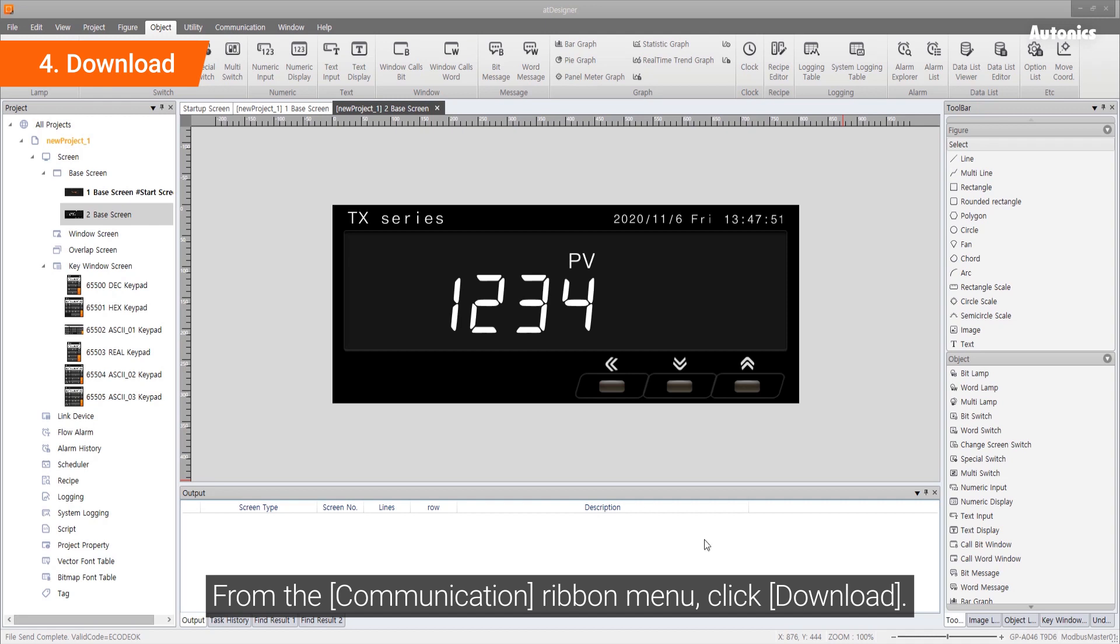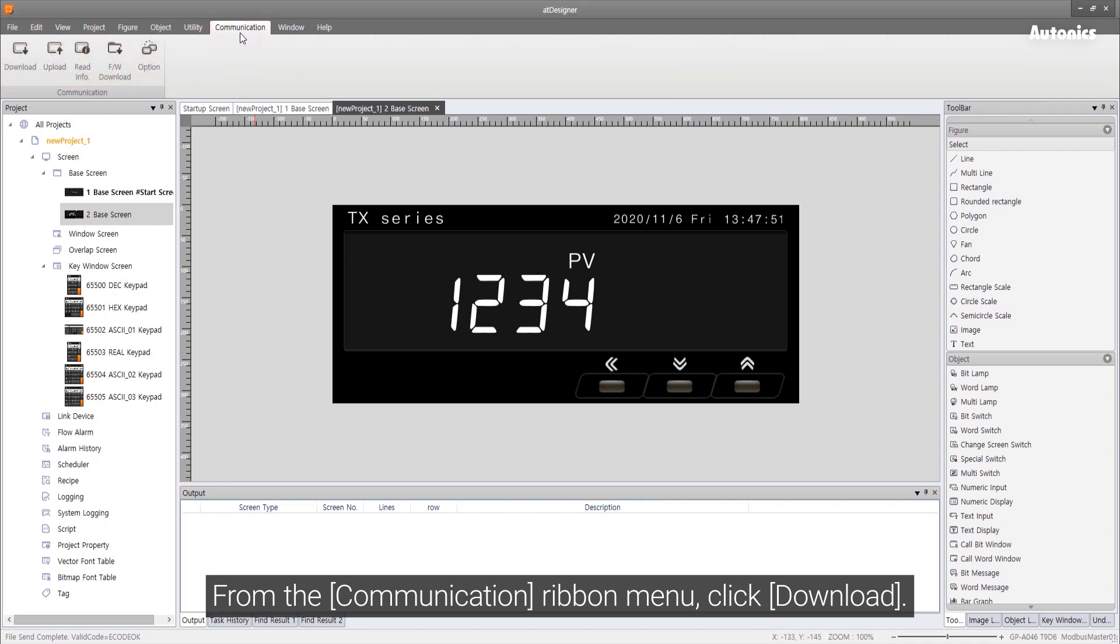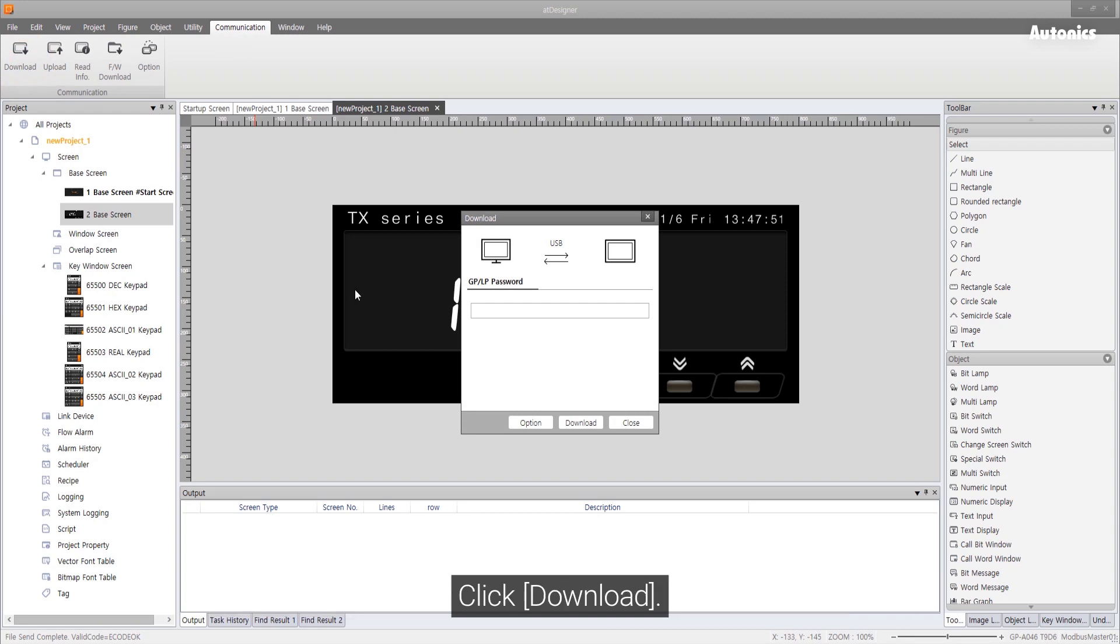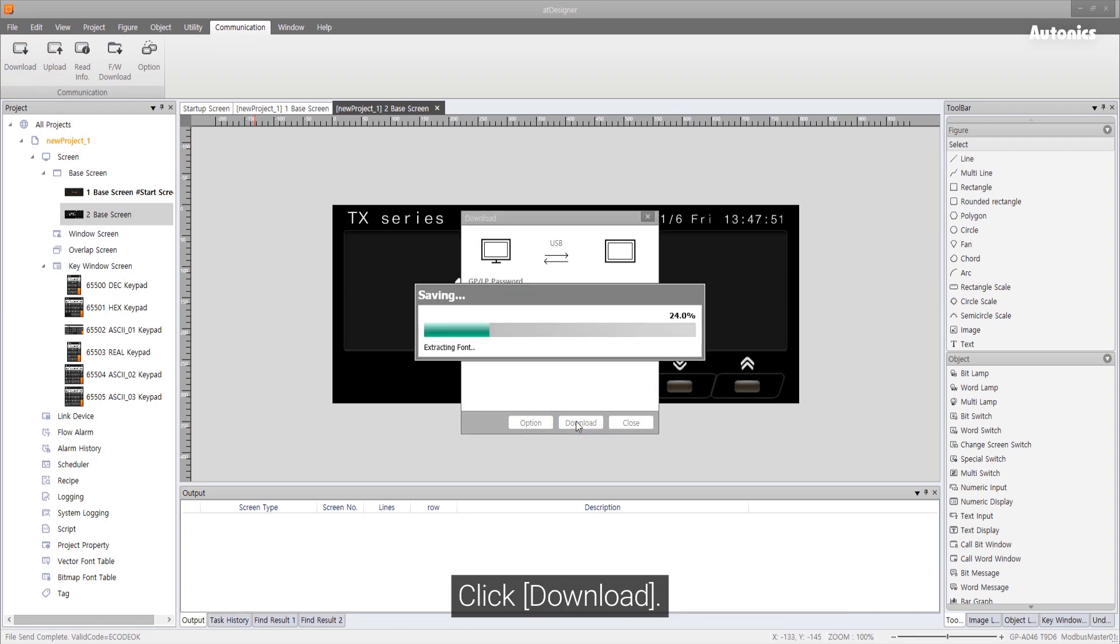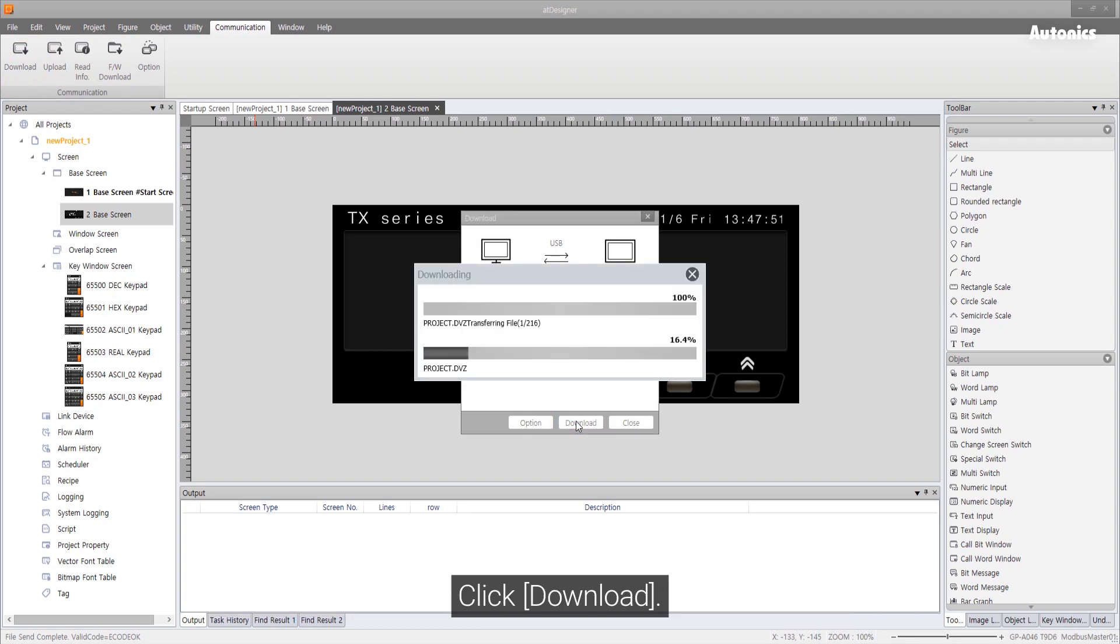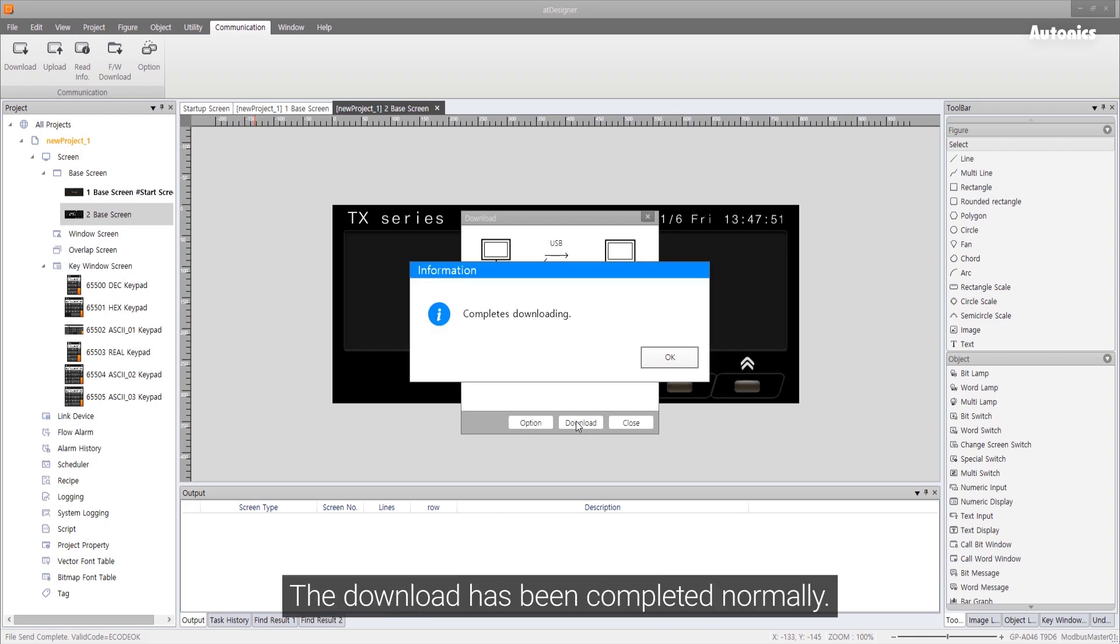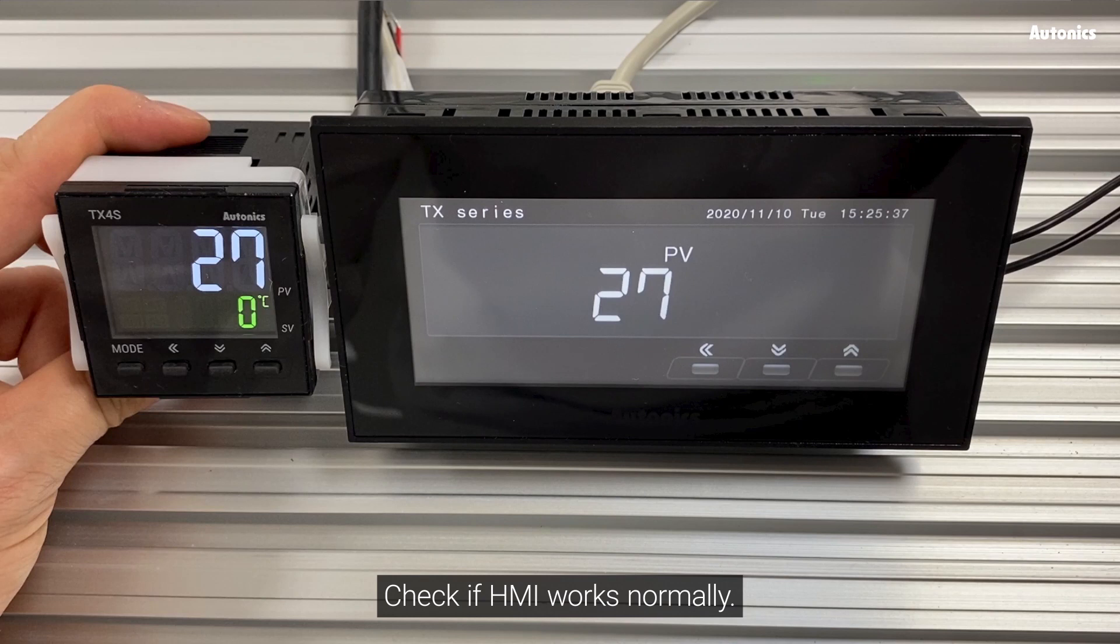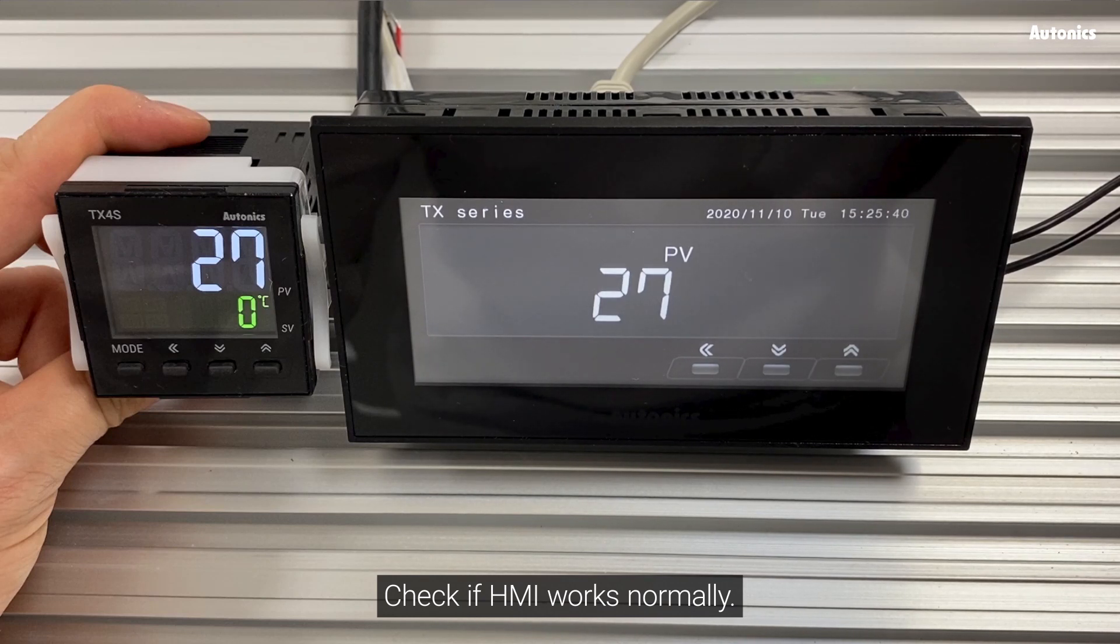From the communication ribbon menu, click download. Click download. The download has been completed normally. Check if HMI works normally.